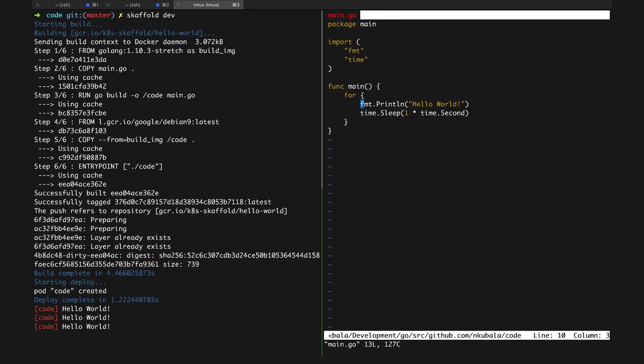By default, Skaffold streams the logs from the pods it creates, so looking at these now, we can see Hello World being logged like we'd expect.